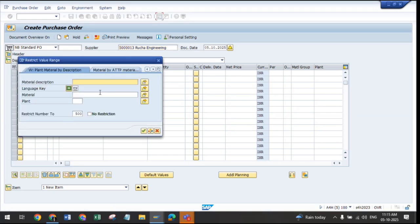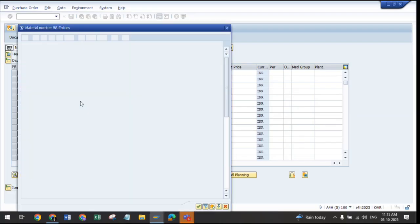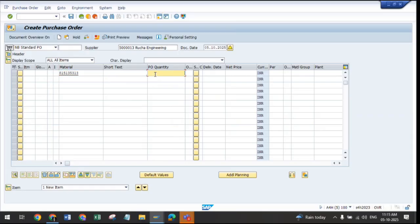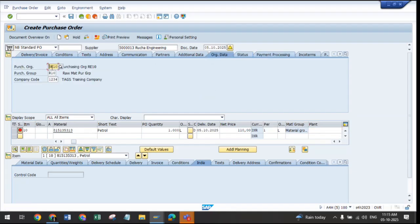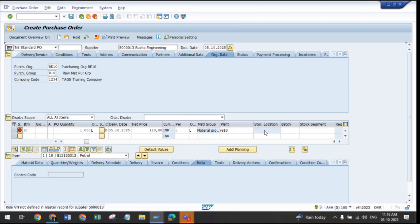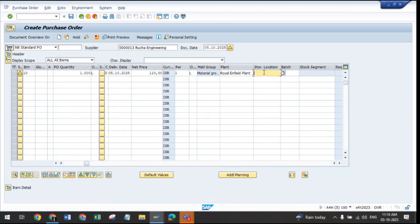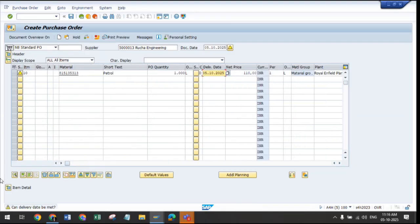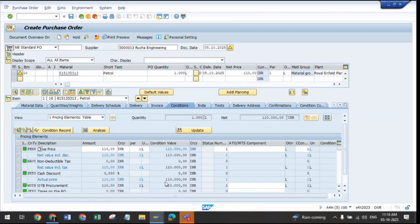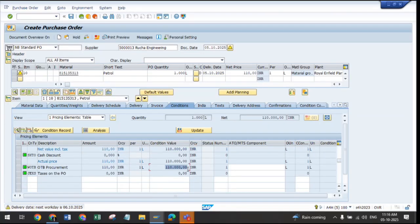Let's create a purchase order for petrol for our organizational data. We are ordering 1000 liters of petrol for company code 1234, plant I-retain, at a price of 110 rupees per liter, with the storage location set. The total price for this material comes to 1 lakh 10,000 rupees. The supplier is asking for a 50 percent advance amount before supplying the material — that is, before delivering these 1000 liters of petrol to the organization.